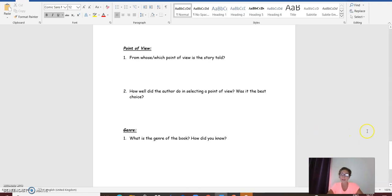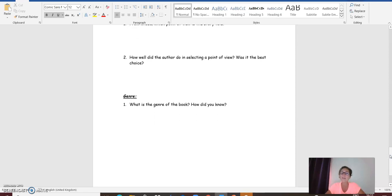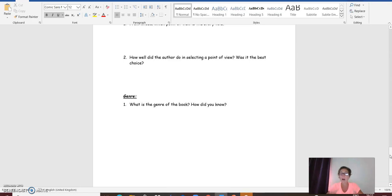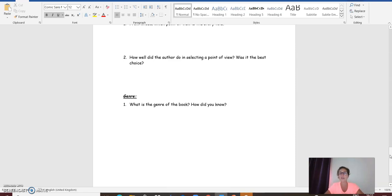Question three, the last section is the genre. What is the genre of the book, of the short story that you chose? And how do you know that? Once you choose the genre, you decide on the genre of the story, you need to give evidence showing why do you think this is the genre of the short story.